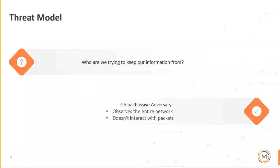Threat model. What I'm focusing on is: who are we trying to keep this information from, or who are we trying to anonymize this data from? I'm looking at this as a global passive adversary — meaning they observe all traffic on the network.